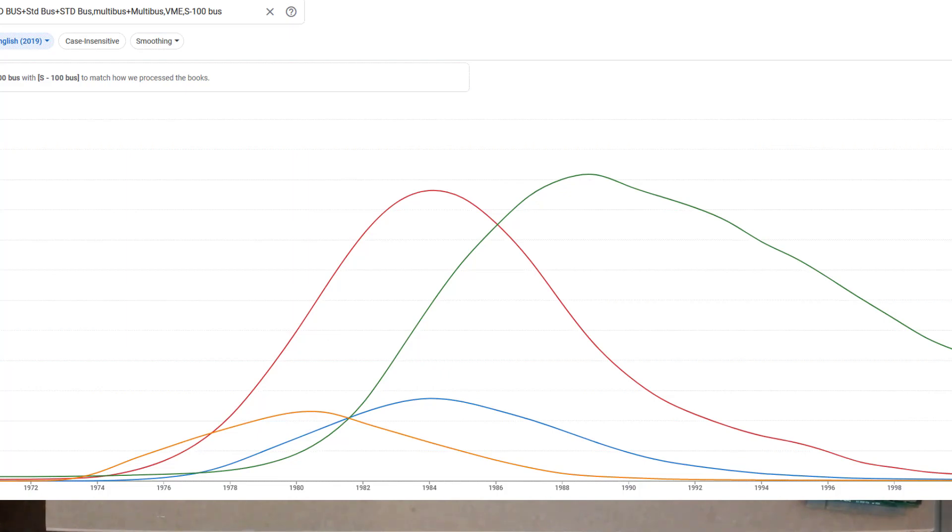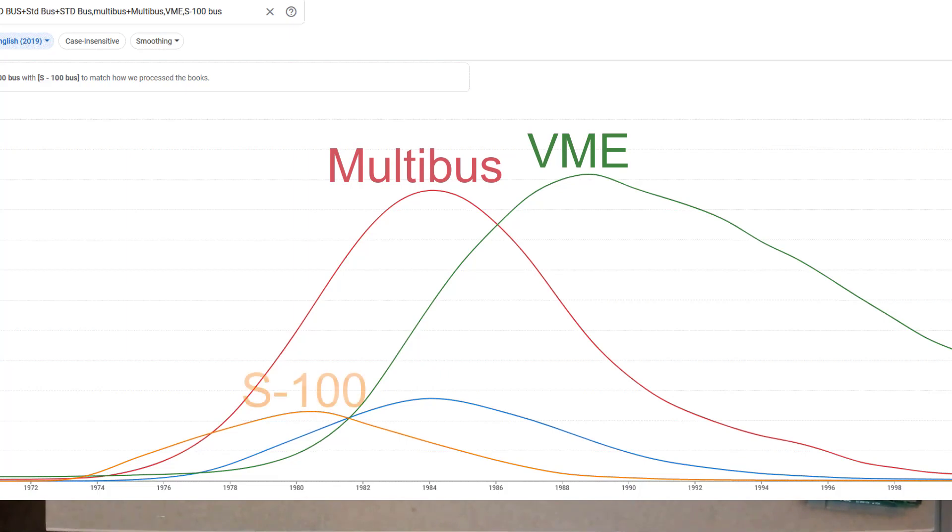On these curves, red is Multibus, green is VME, orange is S-100, and the blue is STD bus.